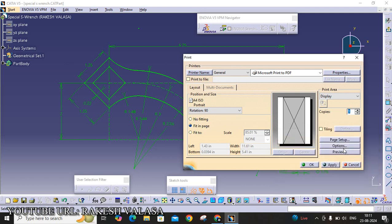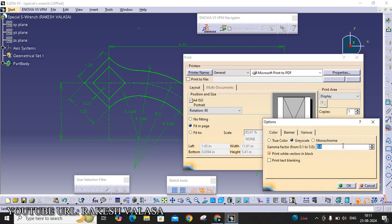The next important setting is Option. In the Option, three different options are showing: true color, gray scale, monochrome. True color means background is white color and the drawn sketch is showing the green color. Gray scale means the entire sketch will be shown in black color and background is white color. For example, I am choosing true color.